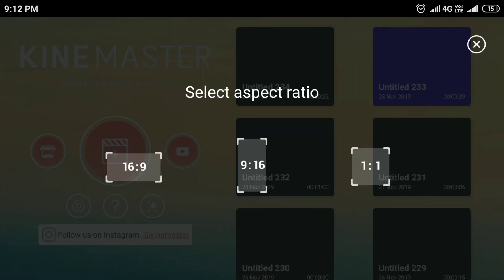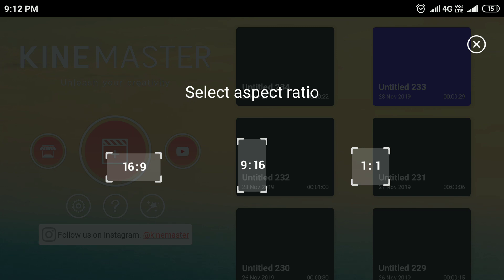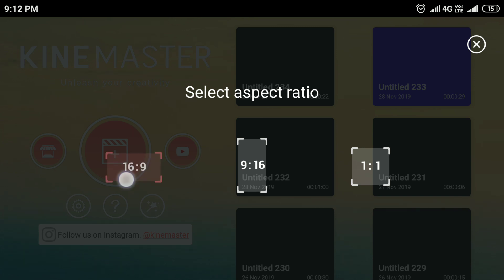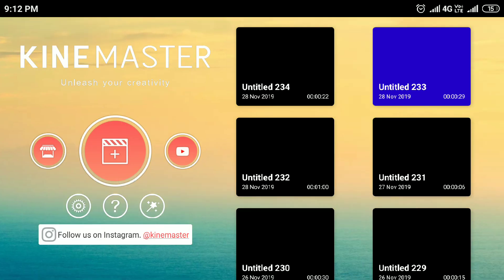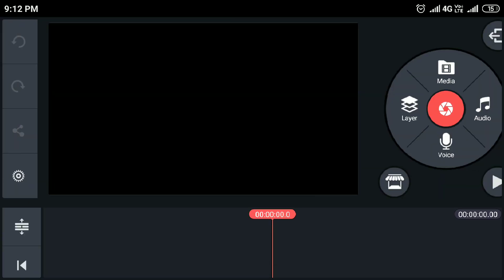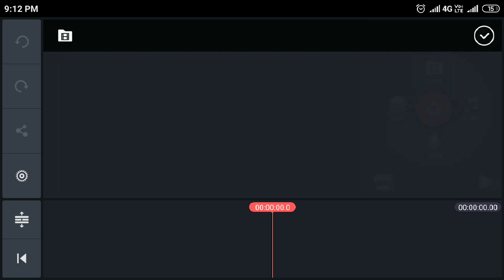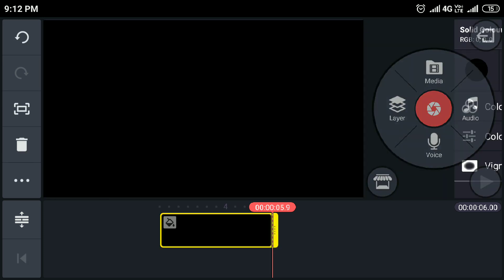So first, click the plus button — we are ready to do this. The next step is to set the background for the second layer.